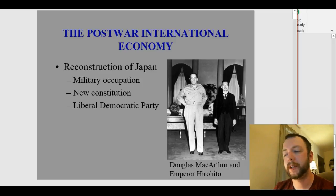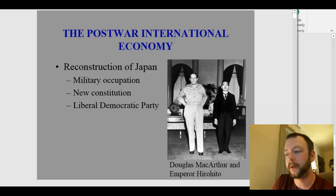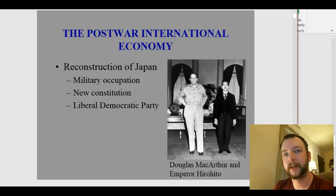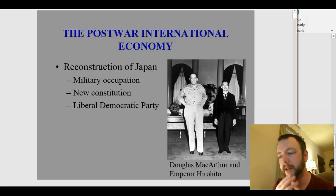Japan was occupied by the United States after the war. The occupation lasted until 1951, so they were under direct U.S. direction during this time period for about six years after the war.